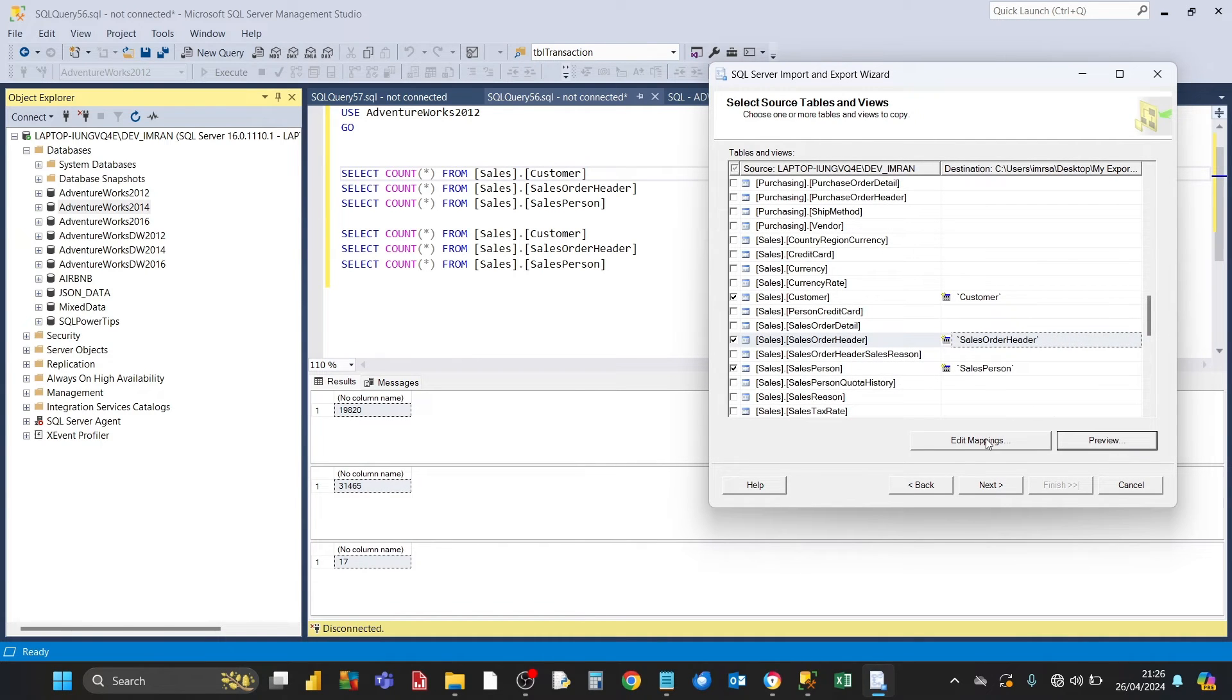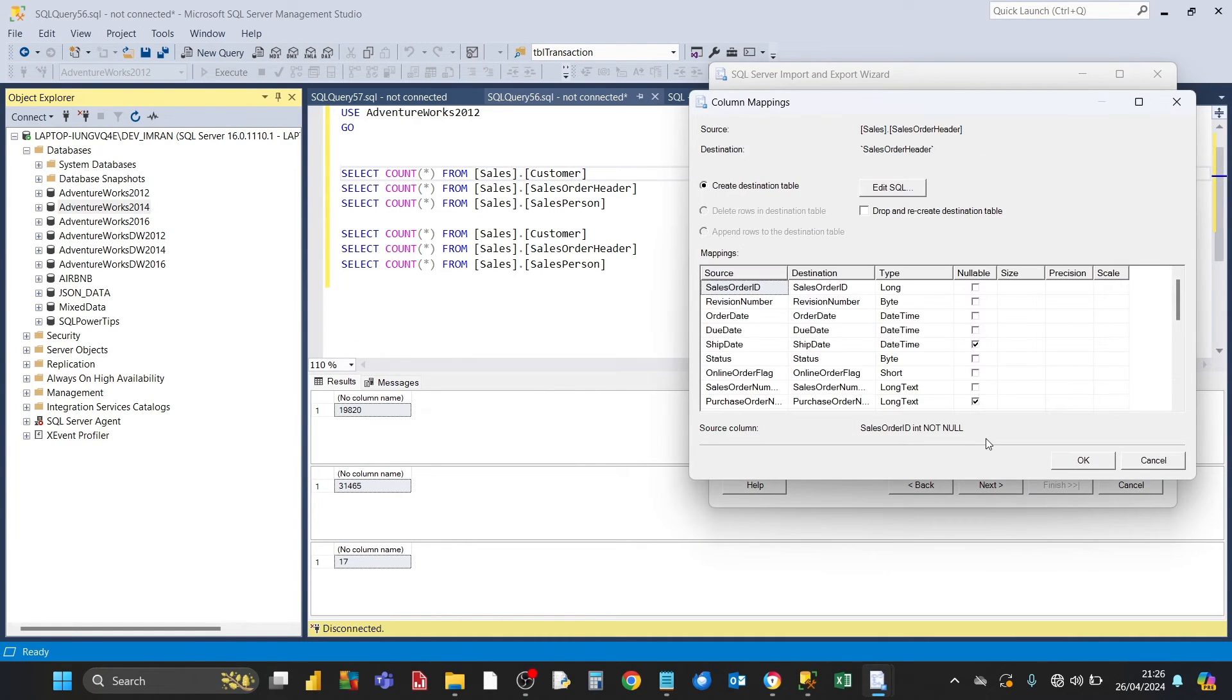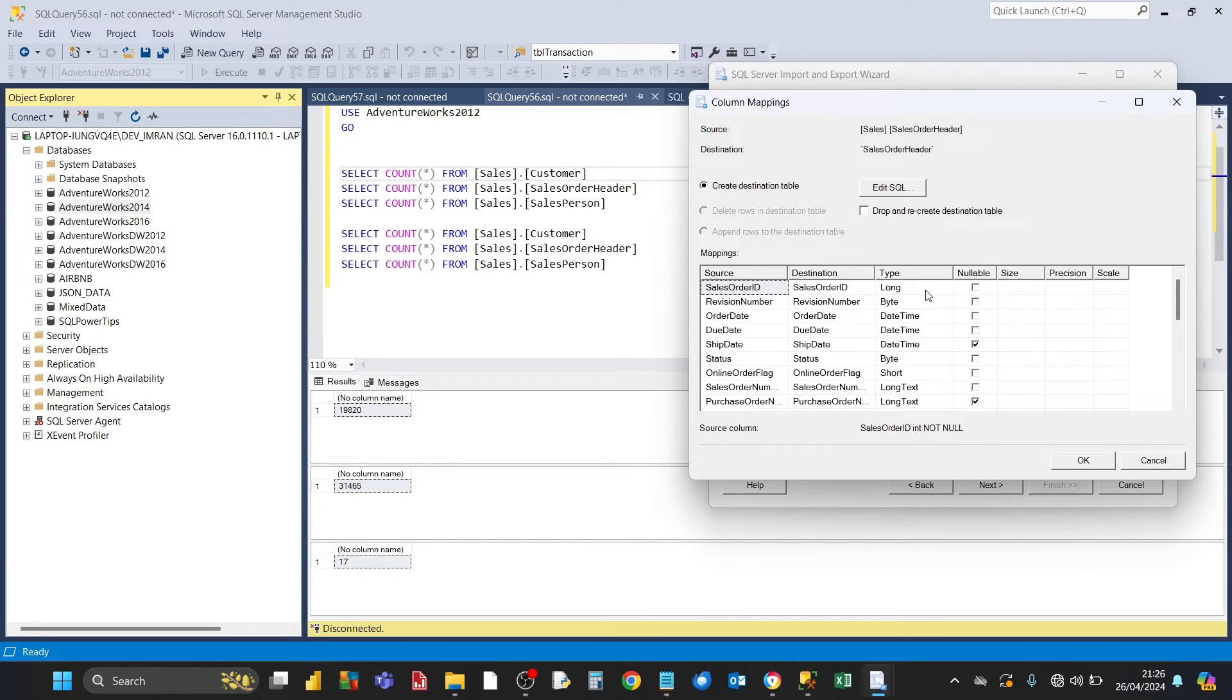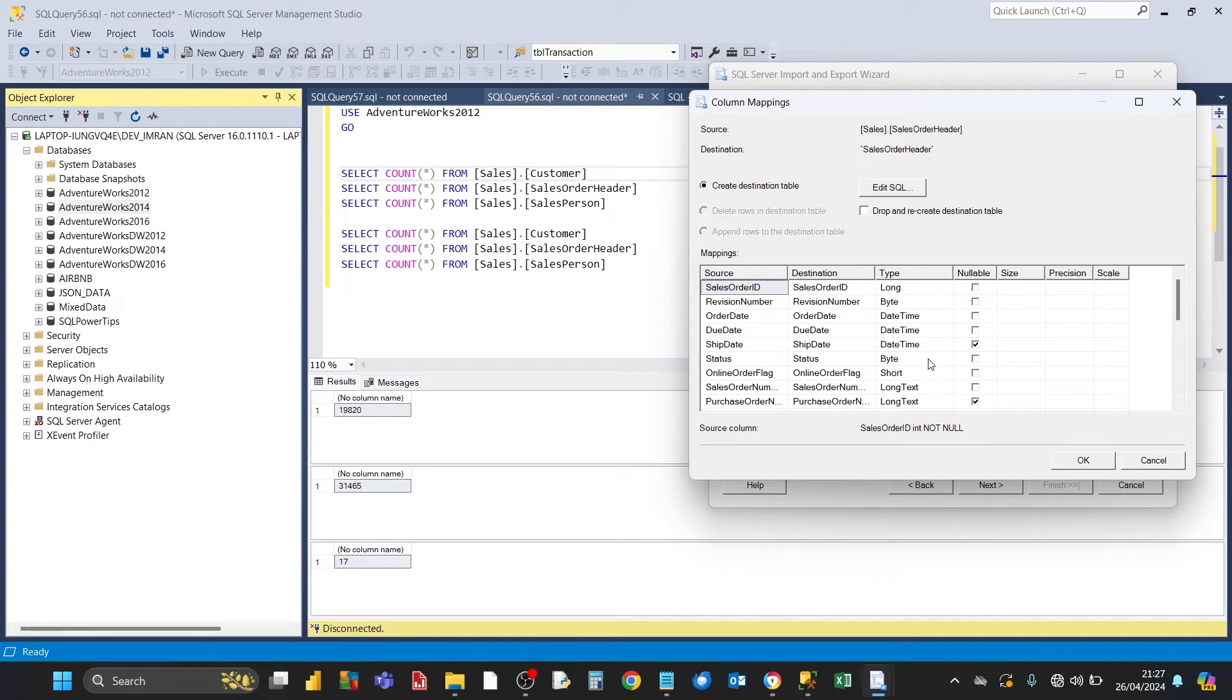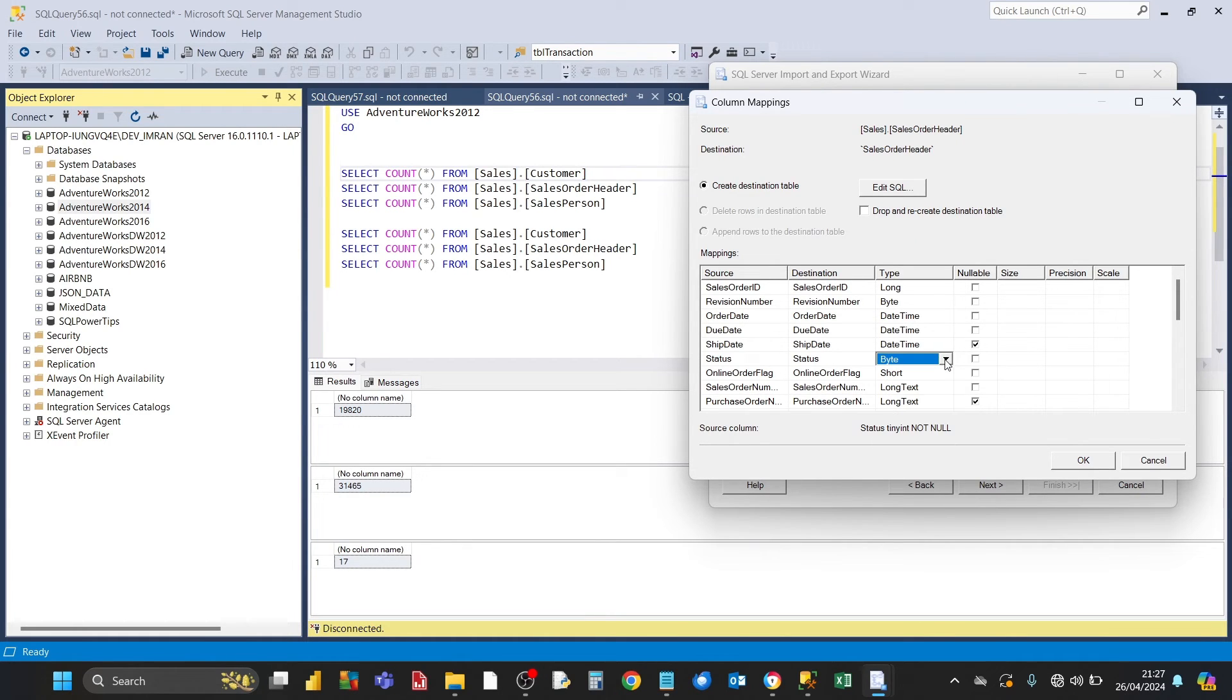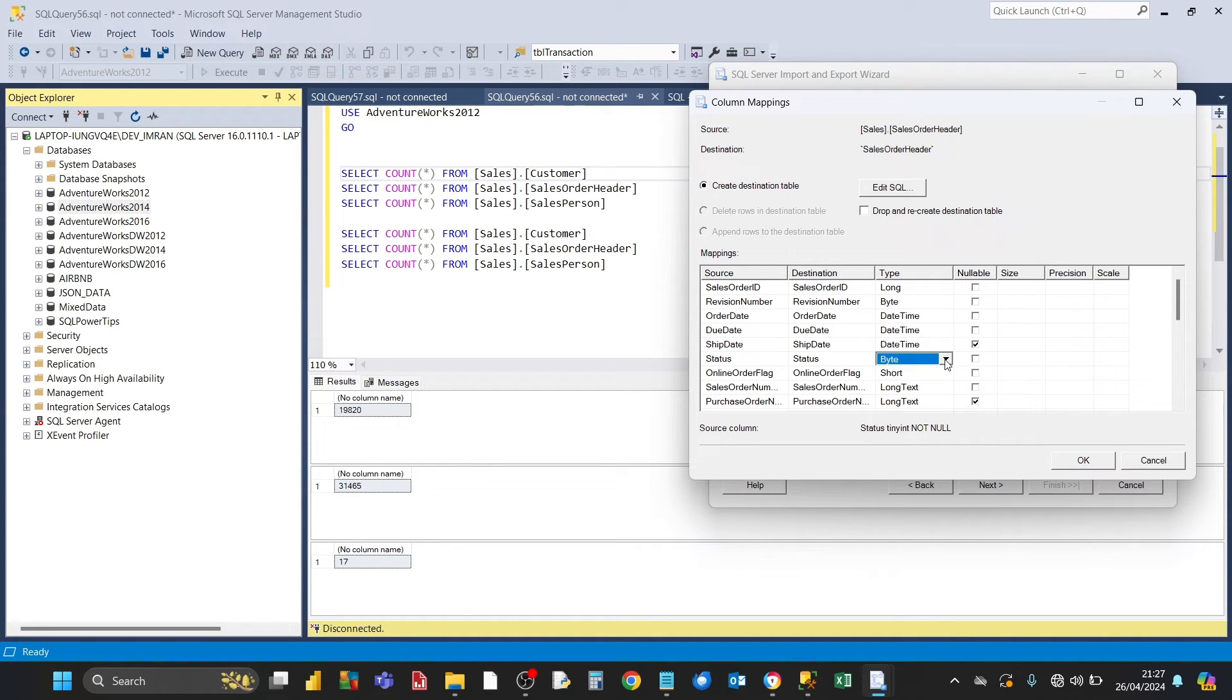You can also click on this button here, edit mappings. This is basically how everything is going to be mapped in terms of the source, the destination, the data types of the information that's going to be exported to Excel to the worksheet. Usually the data types are correct. If you're not happy with the data types, for example with this one, you can always click on the dropdown and choose an alternative data type to export to the Excel worksheet for this particular column. Click on OK.